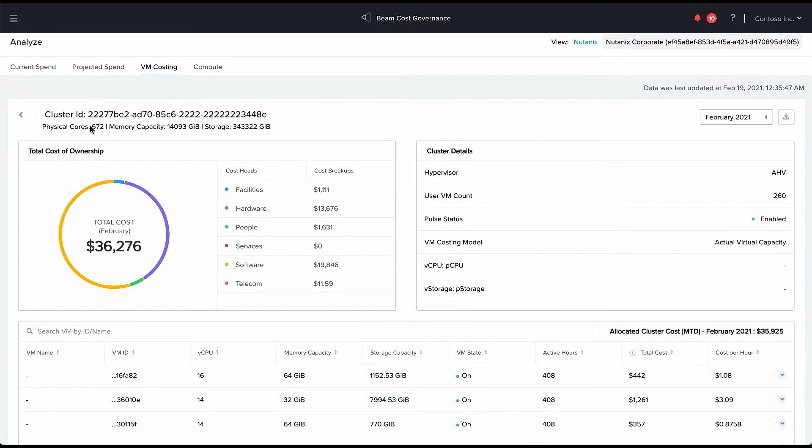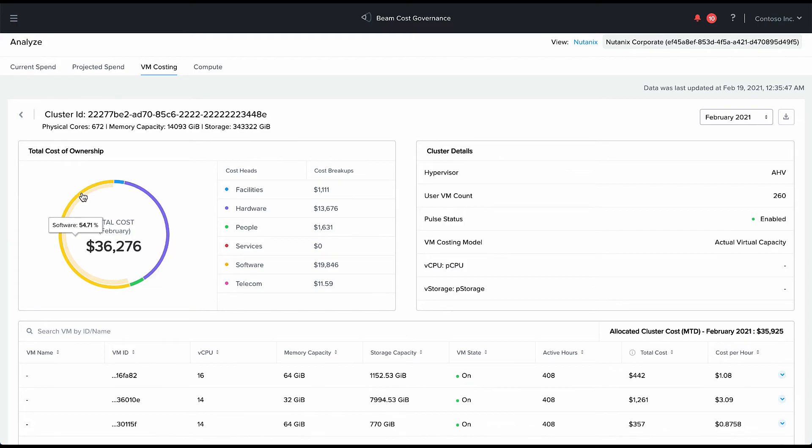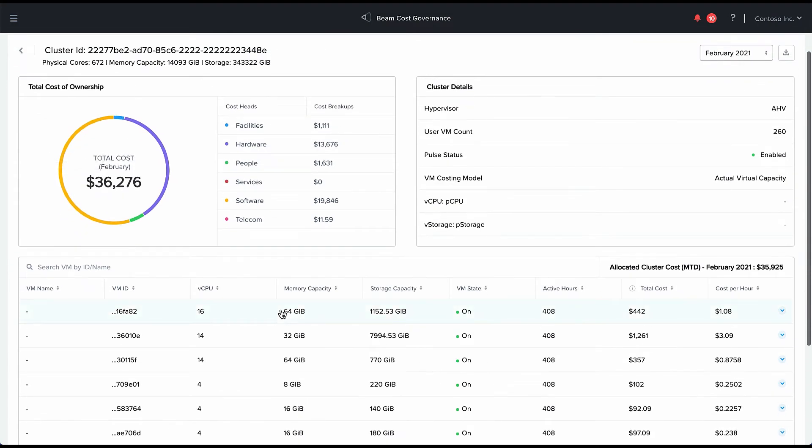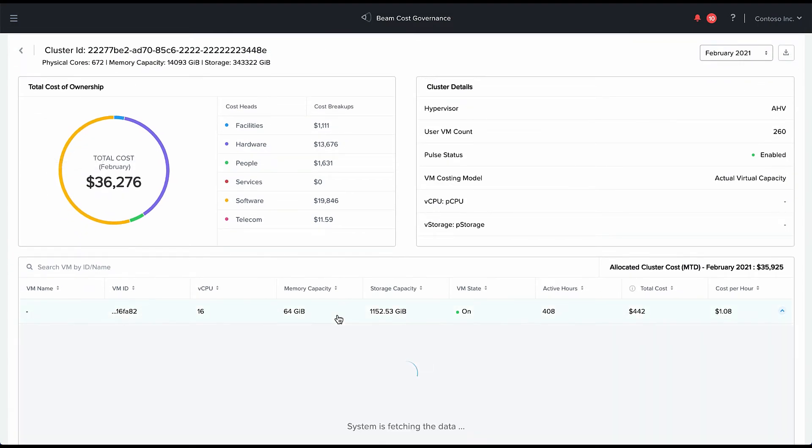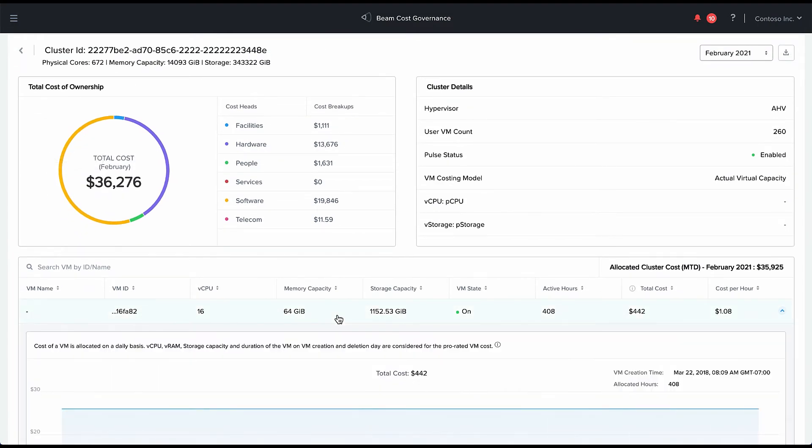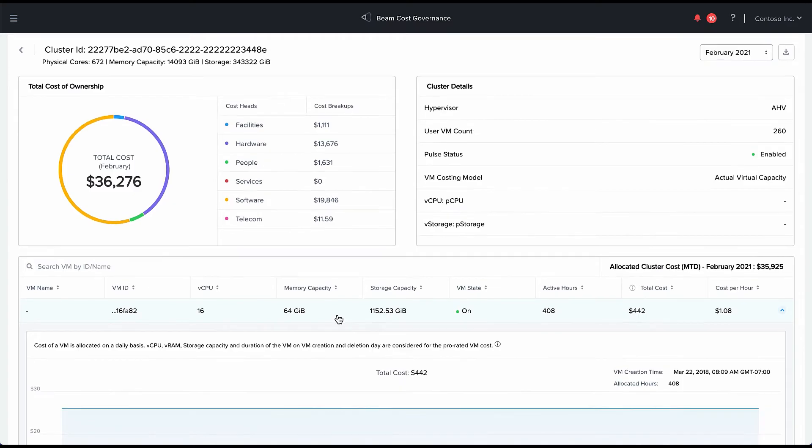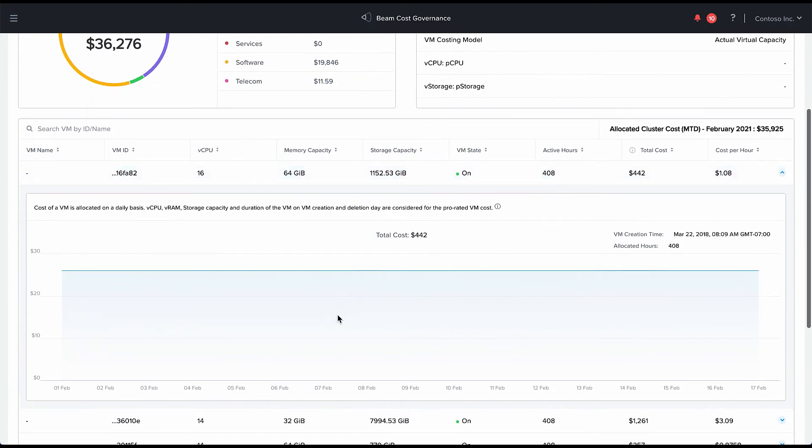We calculate the ratio of these resources to the total amount of resources on that cluster and we allocate the total cost, the TCO of that cluster to the VMs in the ratio of the resources of the VM to the total resources on the cluster.